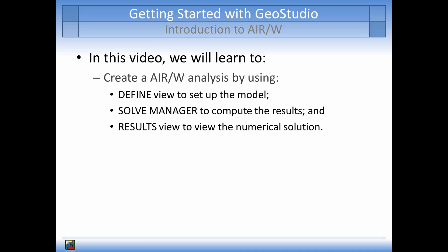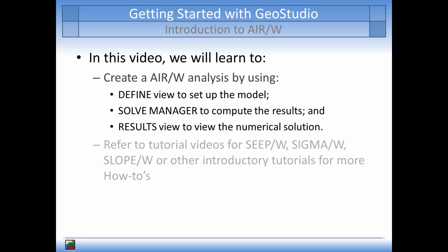If you are not familiar with GeoStudio products, it is recommended that you start with the tutorial videos for SeepW, SigmaW, or SlopeW to gain an understanding of the tools available for drawing your geometry domain, creating sketches, or explanations on basic options that are available in all GeoStudio products. This tutorial video will mainly discuss AirW options and tools where they differ from SeepW, SigmaW, or SlopeW.